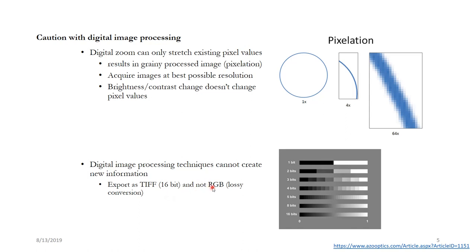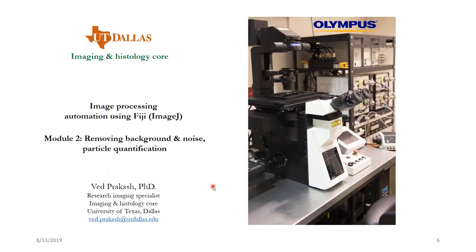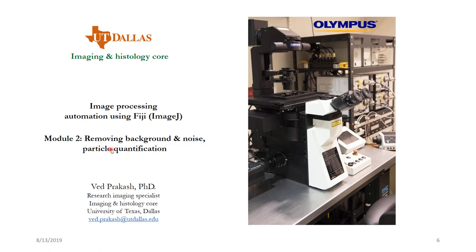So with that we come to the end of module number 1. In module number 2, we will be discussing about how to remove the background, how to remove the noise, and how to do particle quantification like image analysis and so on and so forth. With that, see you in module number 2.